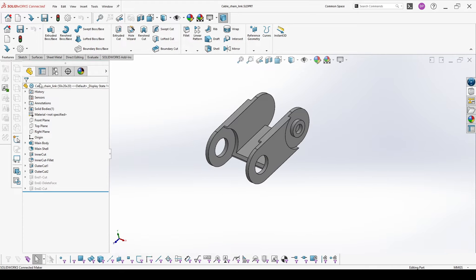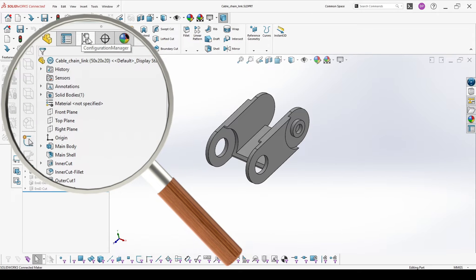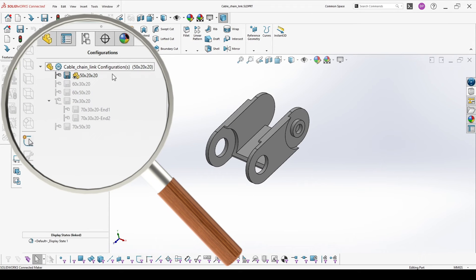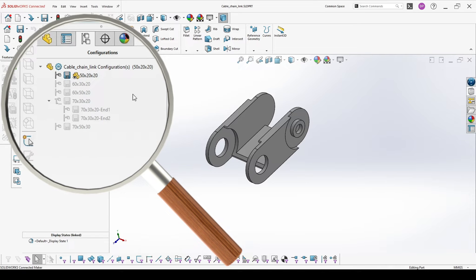To access the configuration of the part, you should go here on the Configuration Manager and you will see the different configurations which are available in this part. One of your tasks will be to create a configuration based on another configuration.